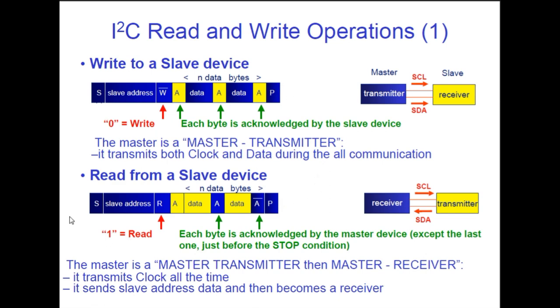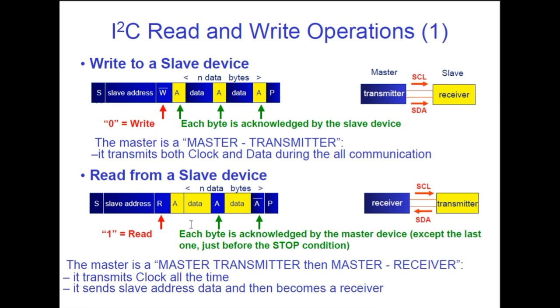Now on the bottom we can see a read from a slave device. So we start it with a start condition. Then we have the 7-bit slave address. And the 8th bit is 1, indicating read. And we send that. So we get an ACK back because we just sent a byte. Now it sends data back from the slave. Now the master has to do an ACK. So the master will pull the data low on the 9th clock pulse. And that's the ACK from the master.